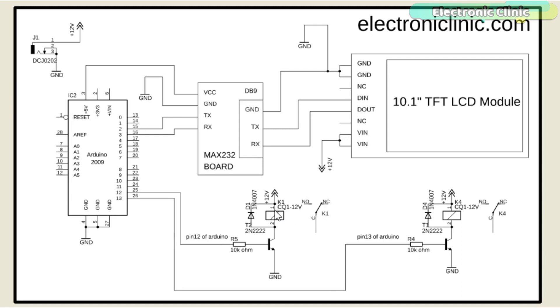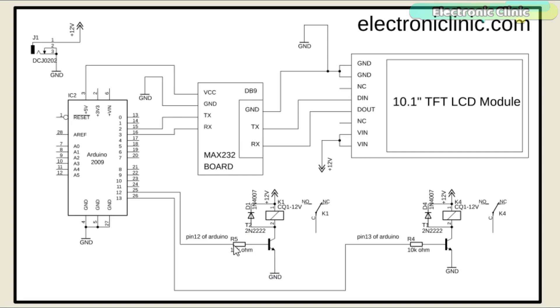One side of the relay coil is connected with the 12 volts, while the other side of the relay coil is connected with the collector of the 2N2222 NPN transistor. The emitter is connected with the ground, while the base is connected with the 10 kilo ohm resistor. The 10 kilo ohm resistor and the transistor together are used to control the relay, which is also called the relay driver.